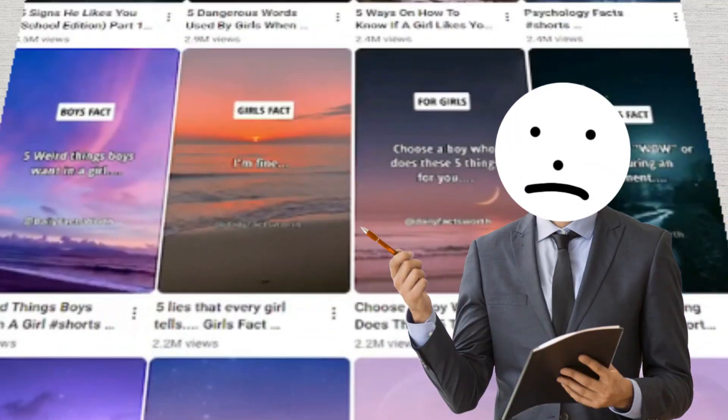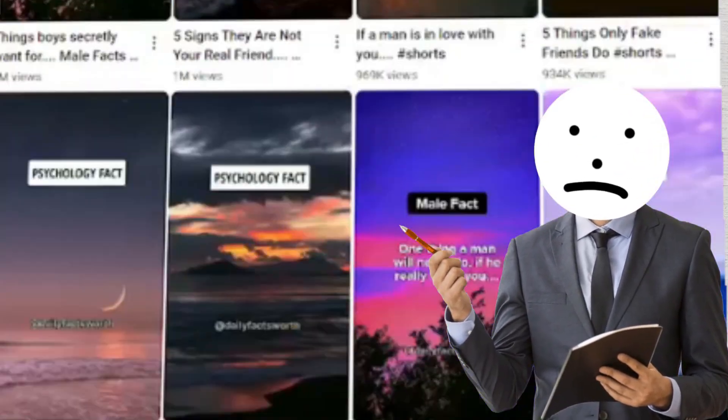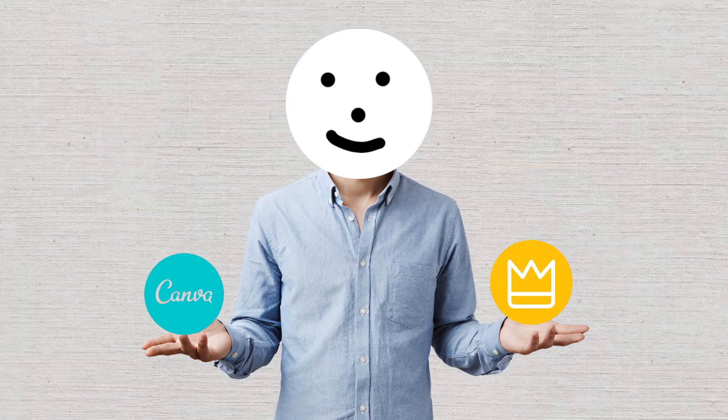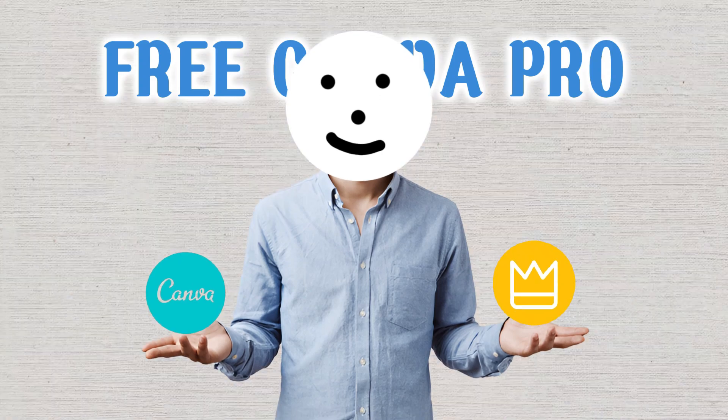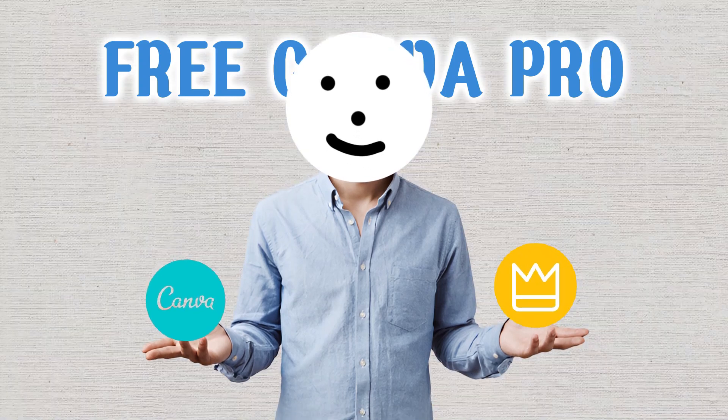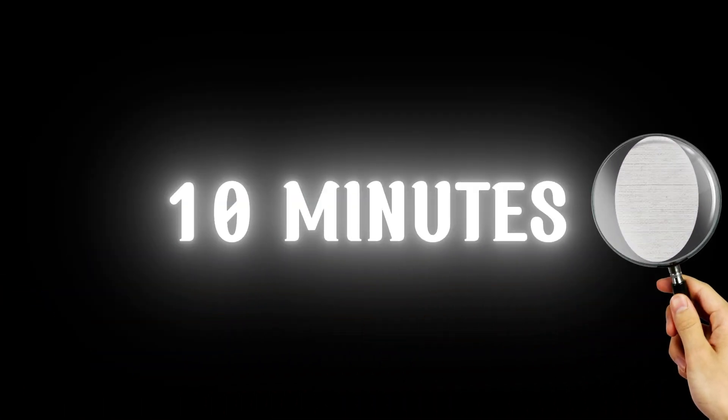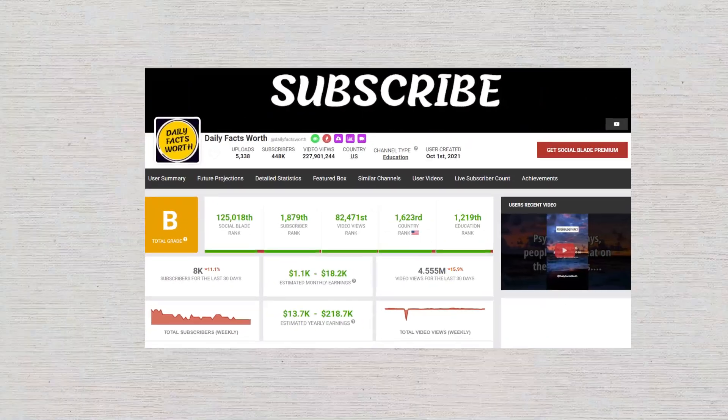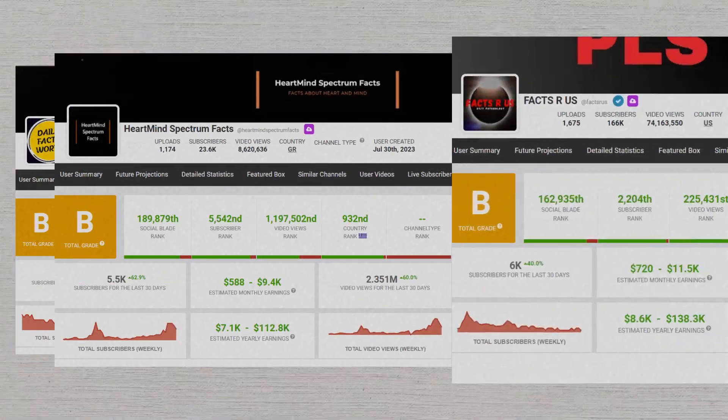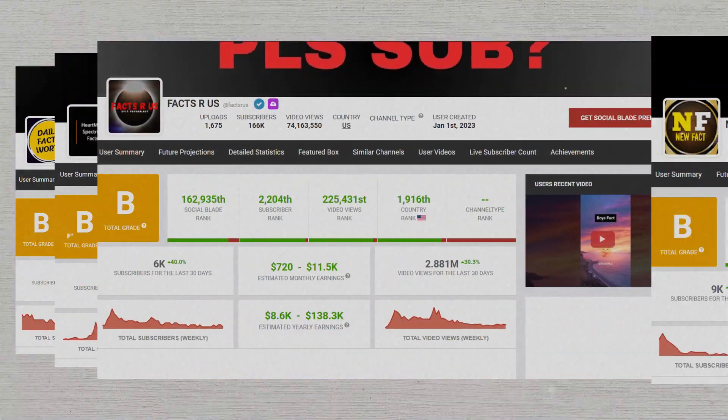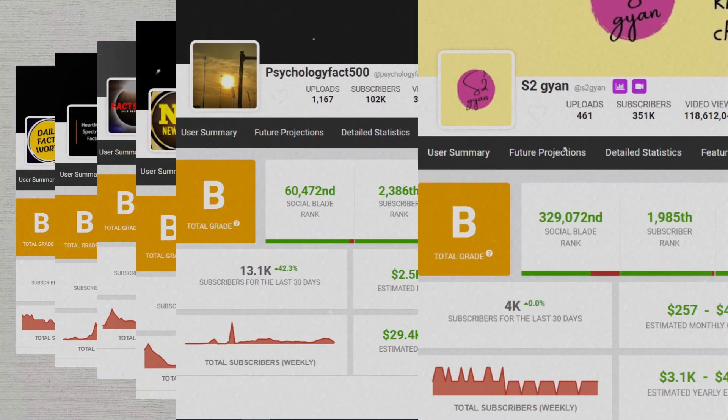In this video, I'm not only going to show you how to create this type of shorts, but also how you can get free Canva Pro and create 100 shorts in just 10 minutes. For more examples, check out these creators. As you can see, the creator of such shorts can earn about $1,000.